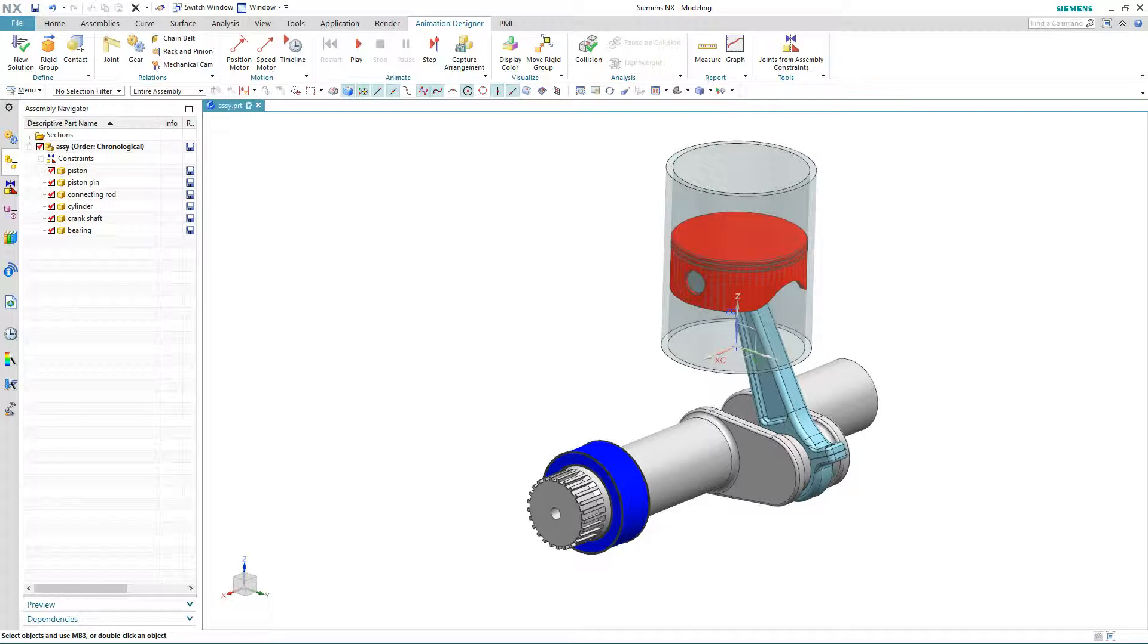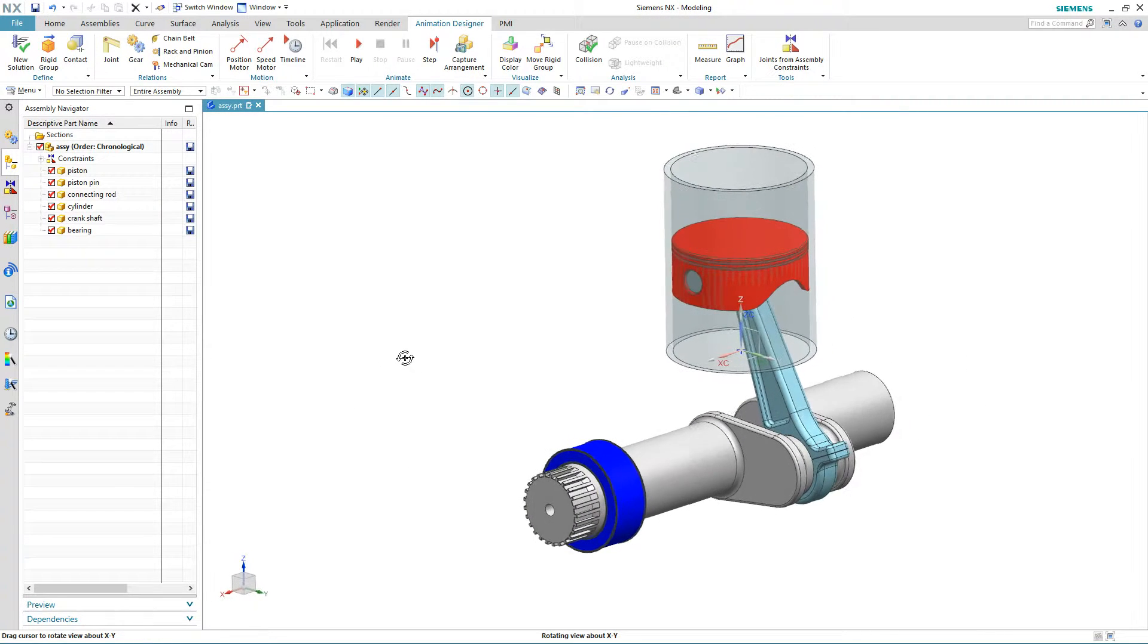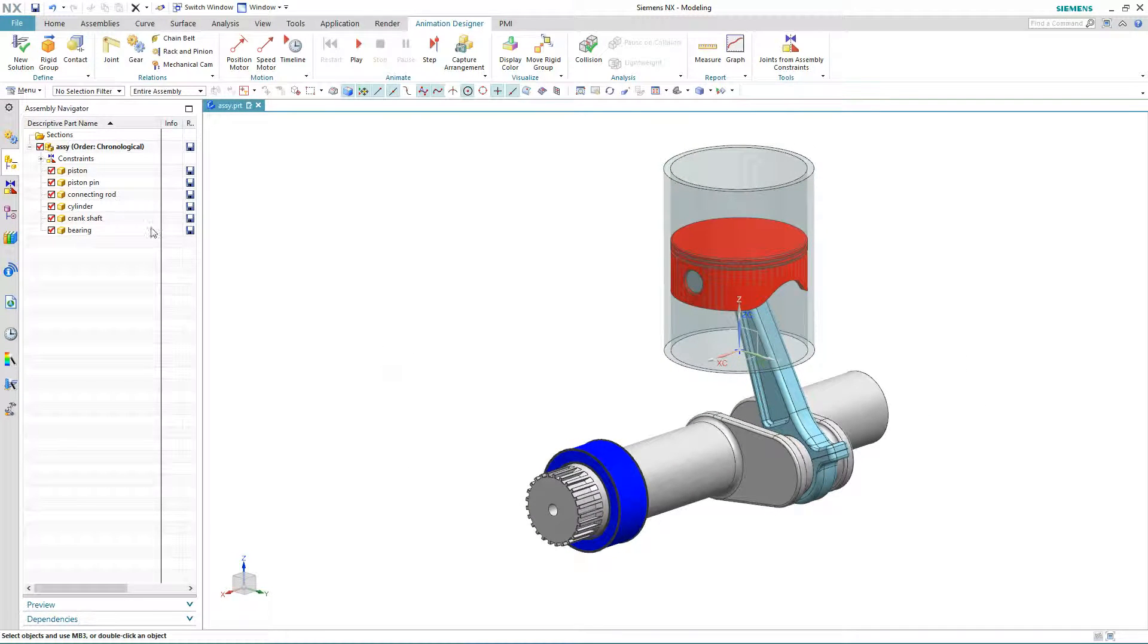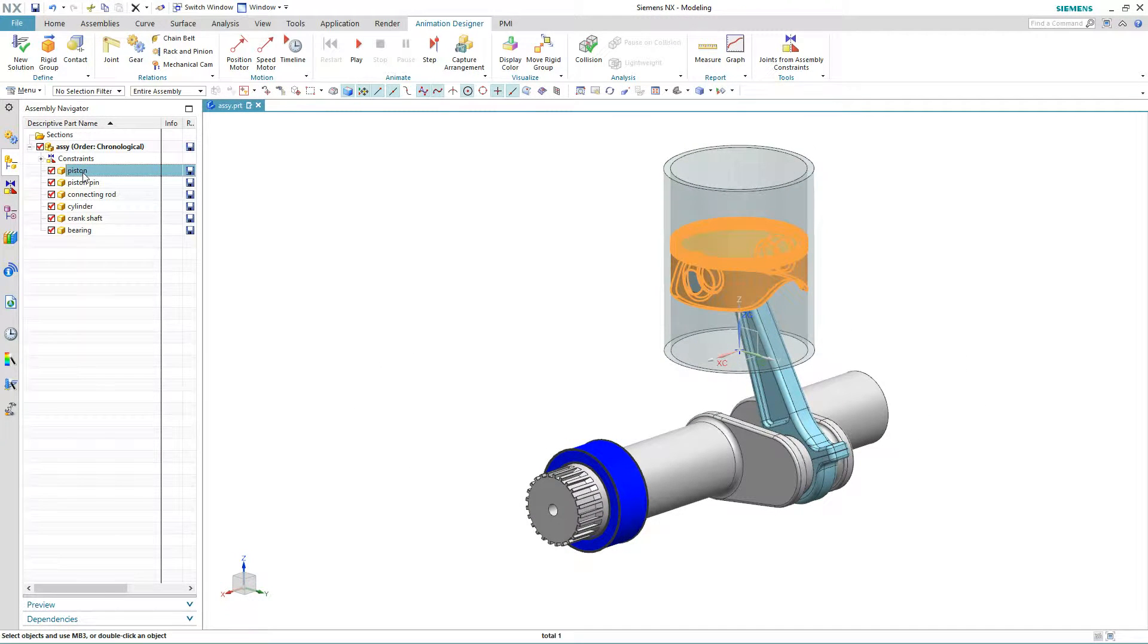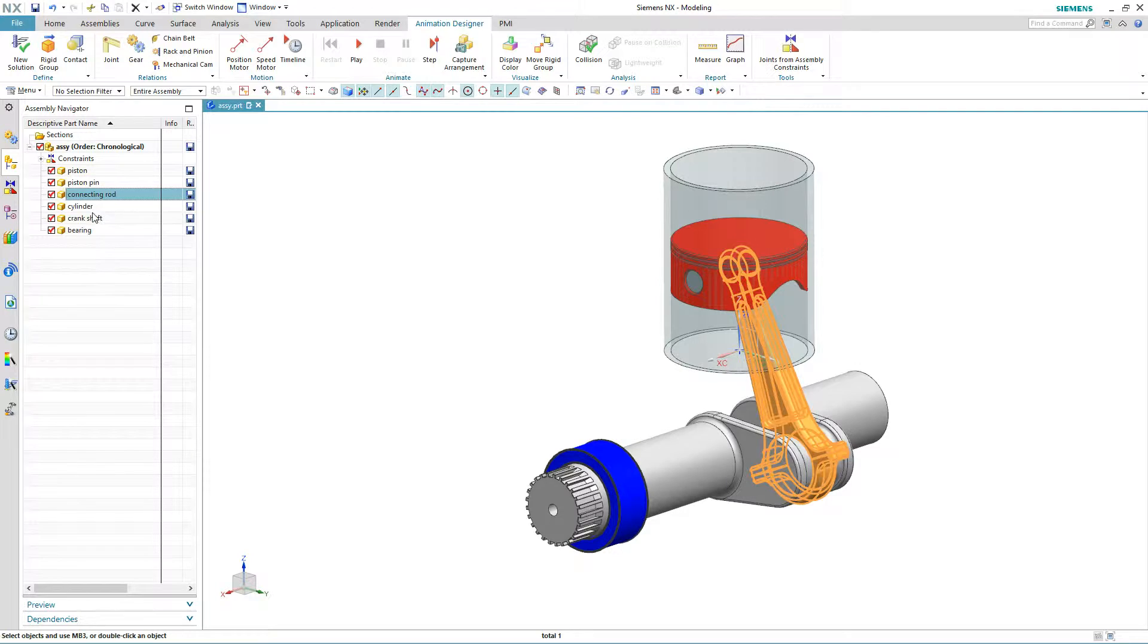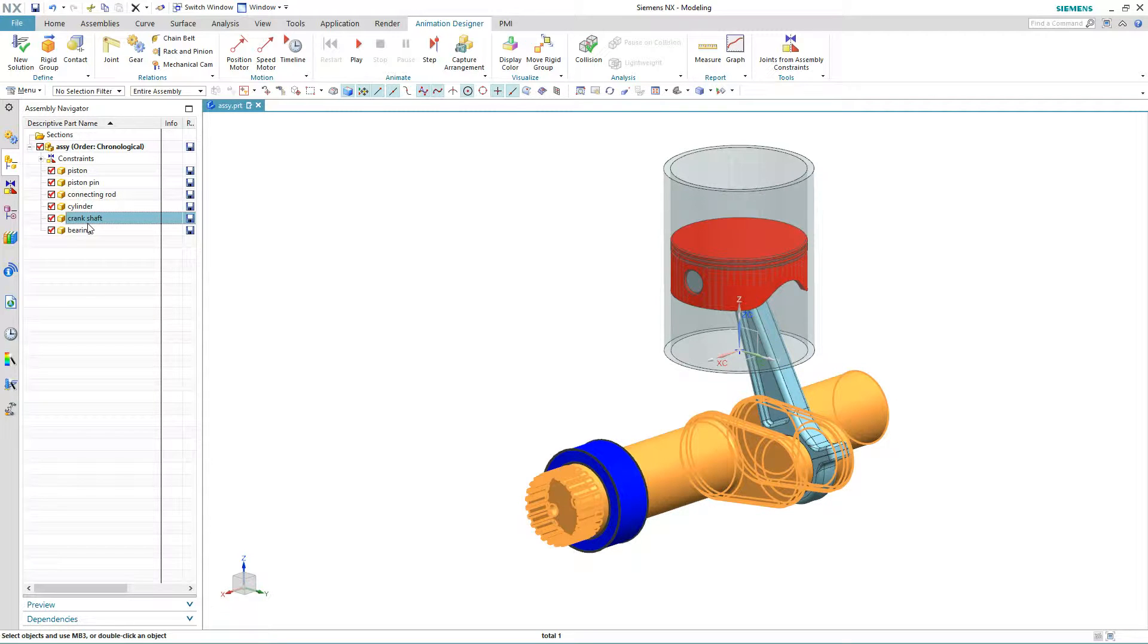What motion simulation demonstration would be complete without an engine? Here we have a single piston engine comprised of discrete components: one for a piston, connecting rod, crankshaft, and so on and so forth.